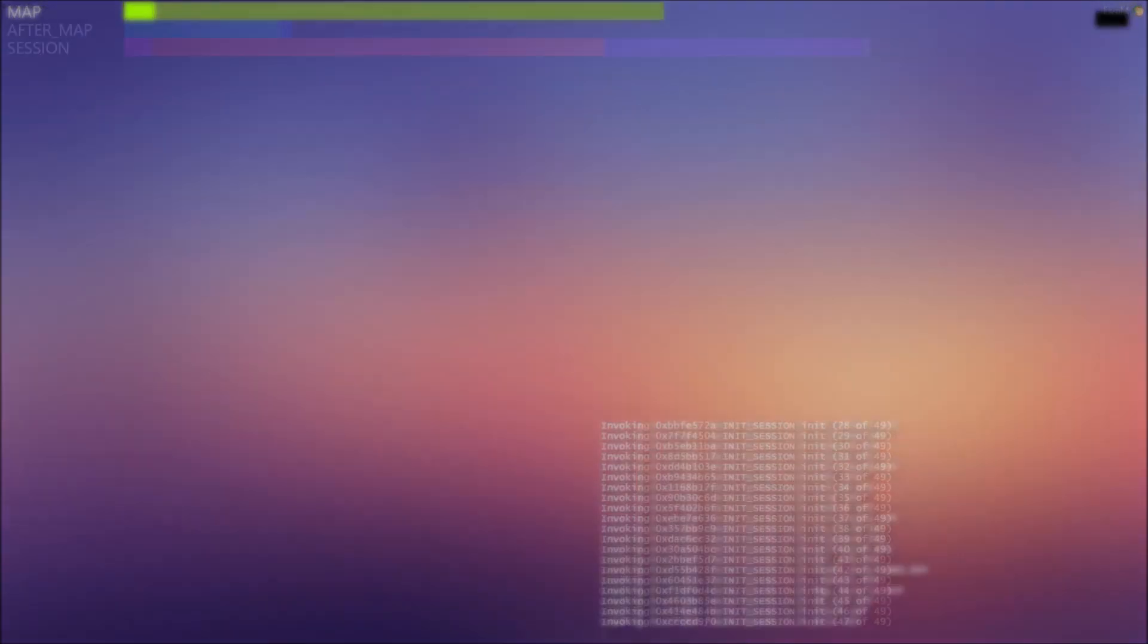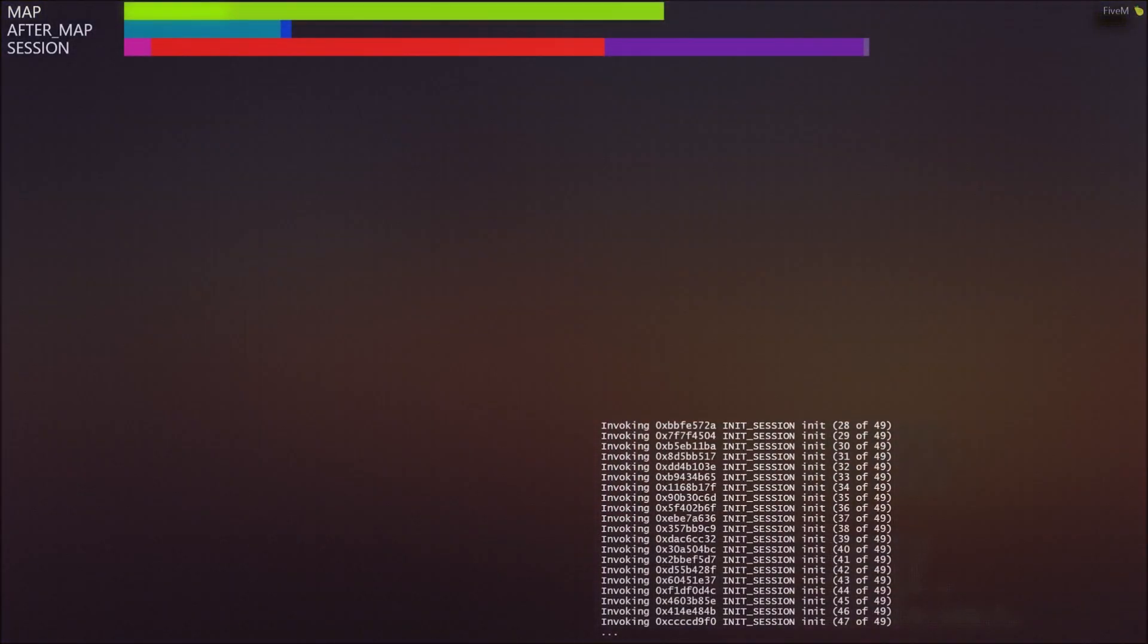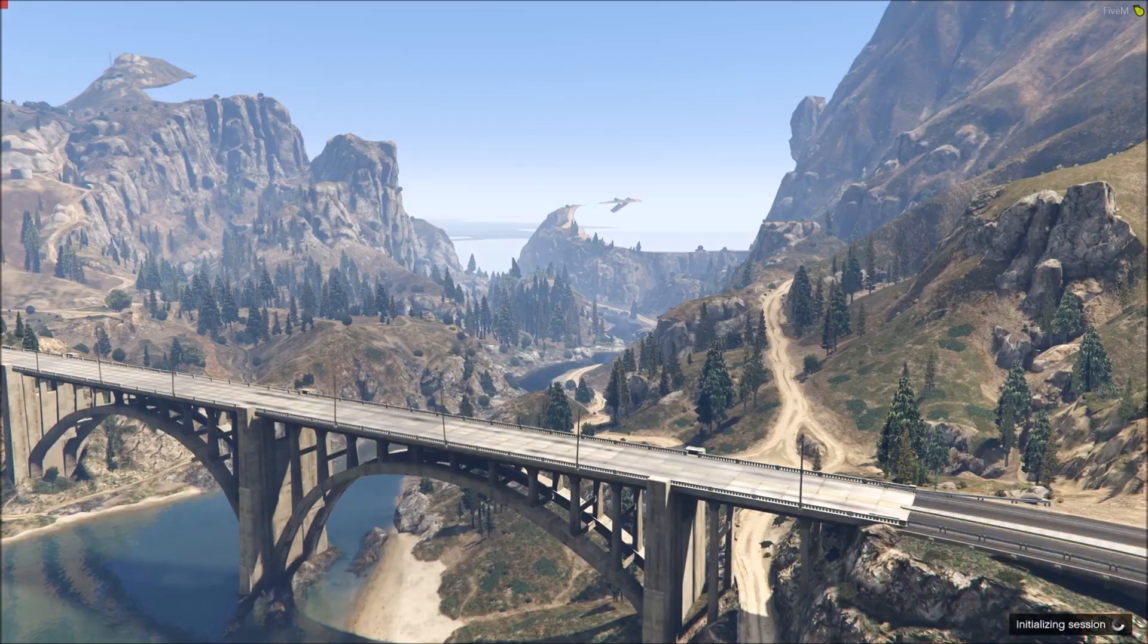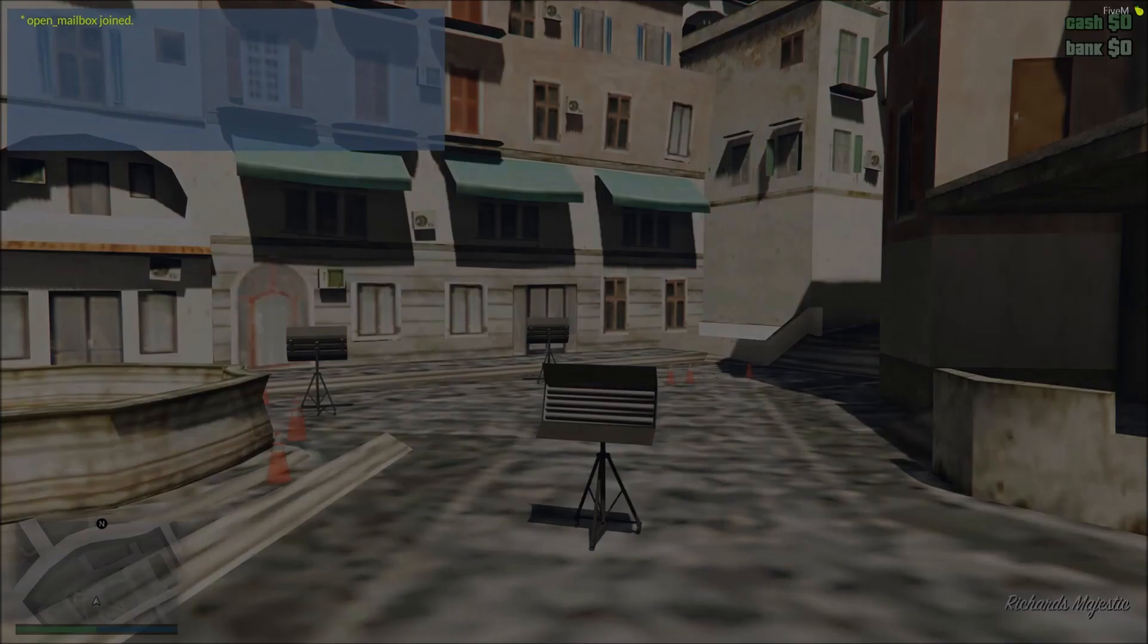Go ahead and click connect. Give it a second to boot up. Congratulations. You're now connected to your very own 5M local development server.